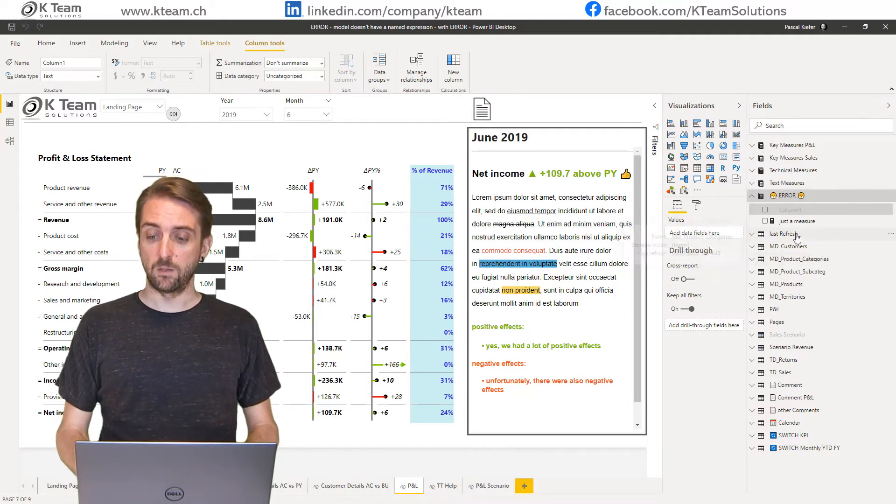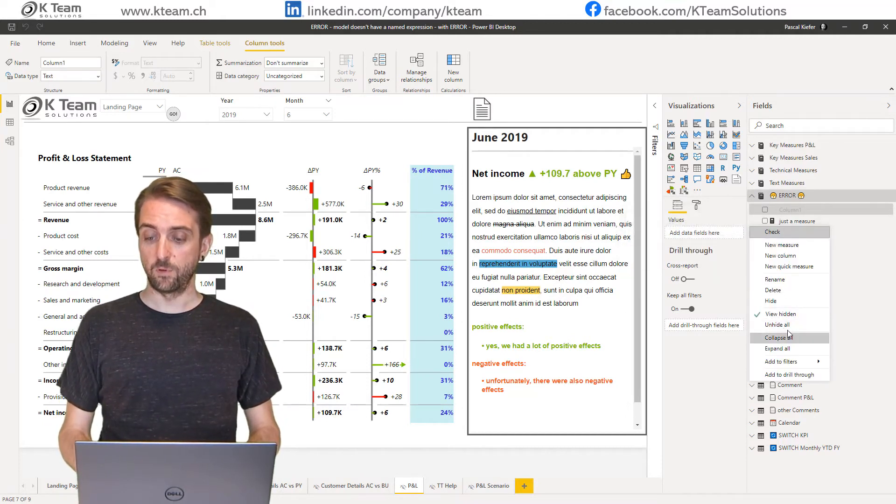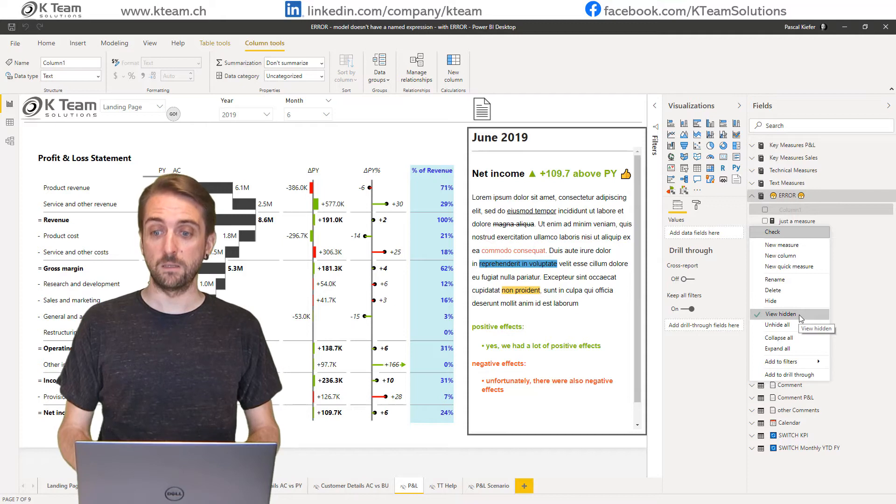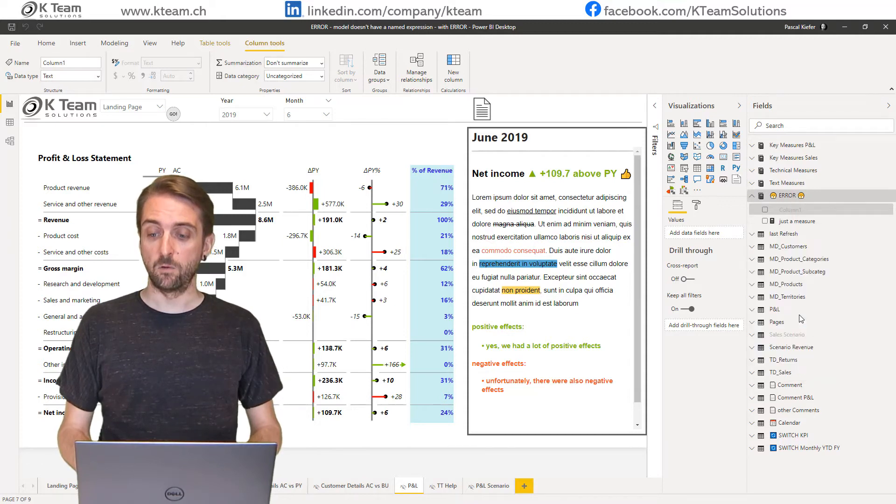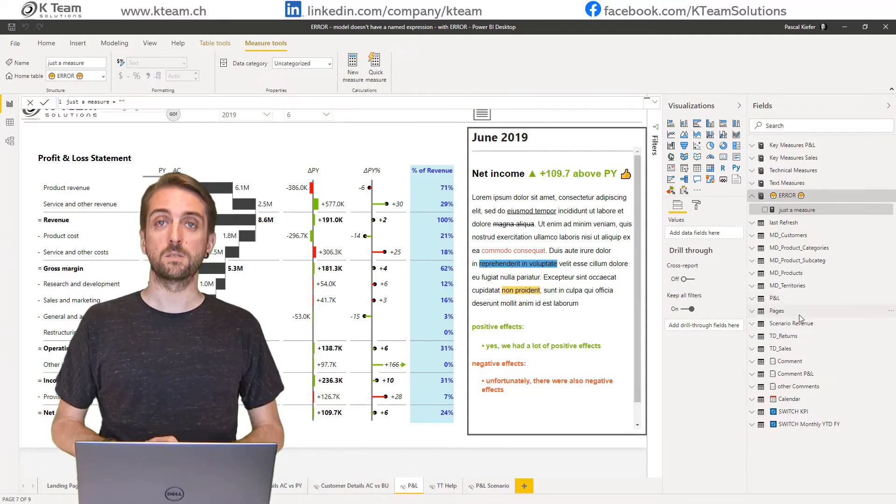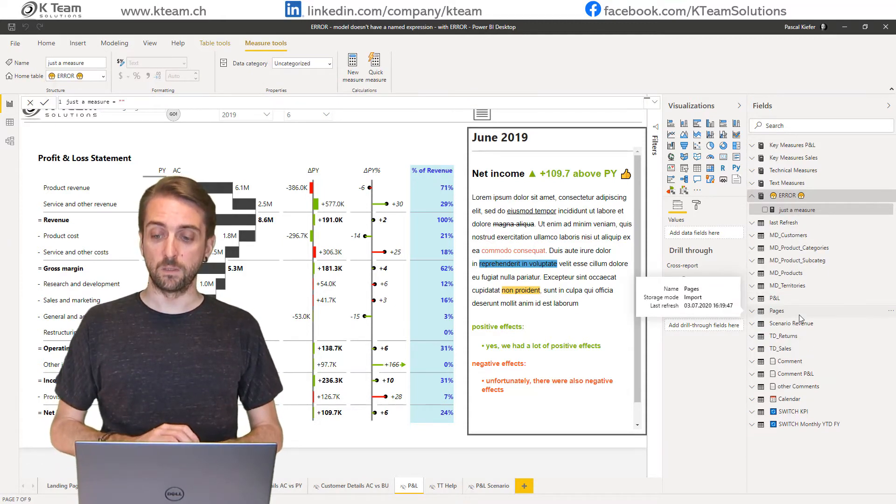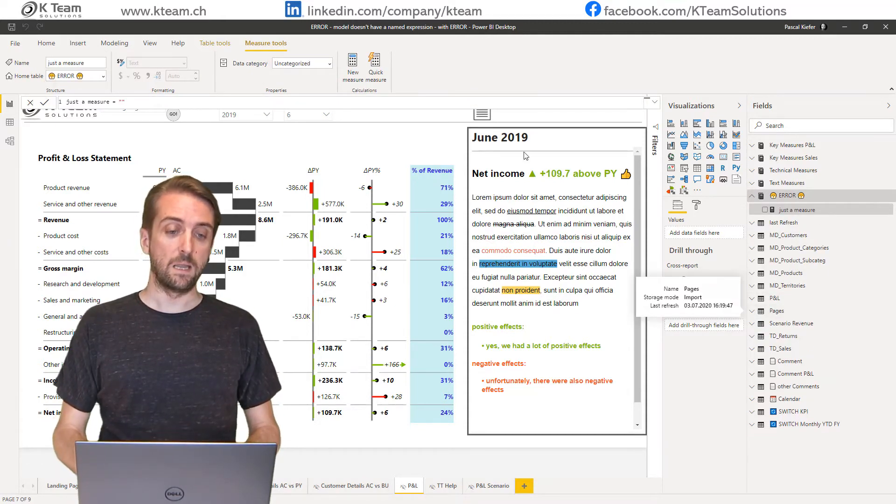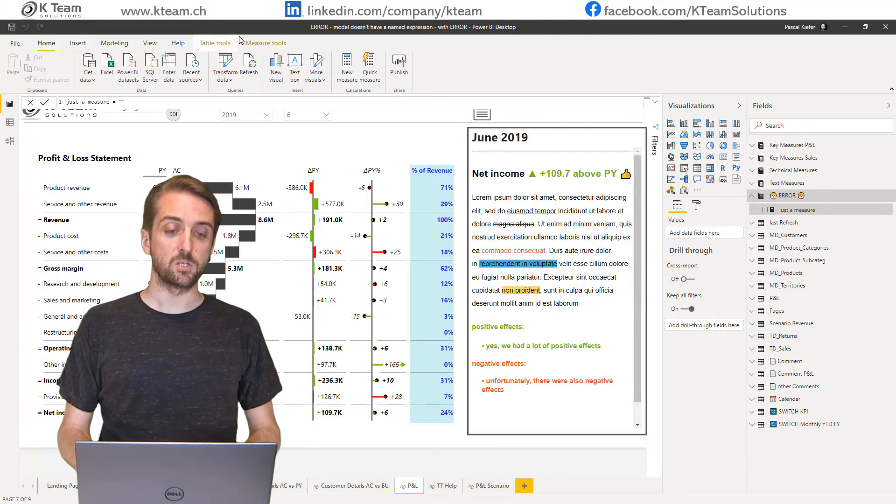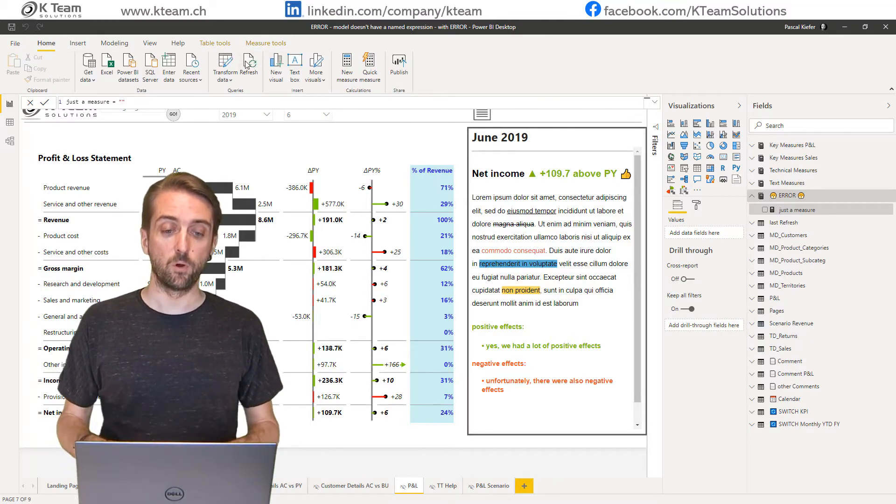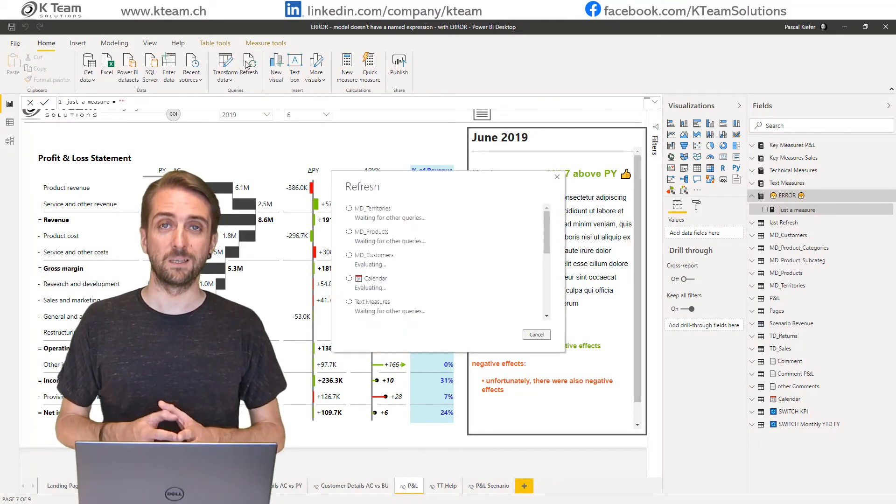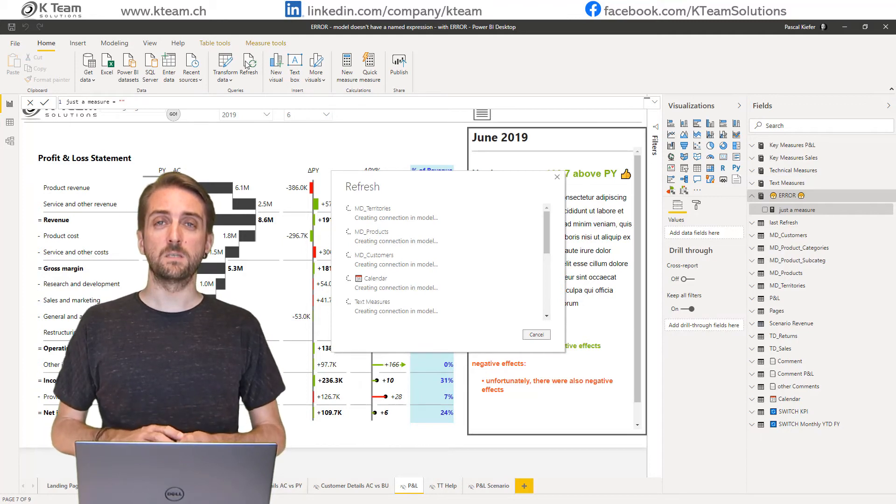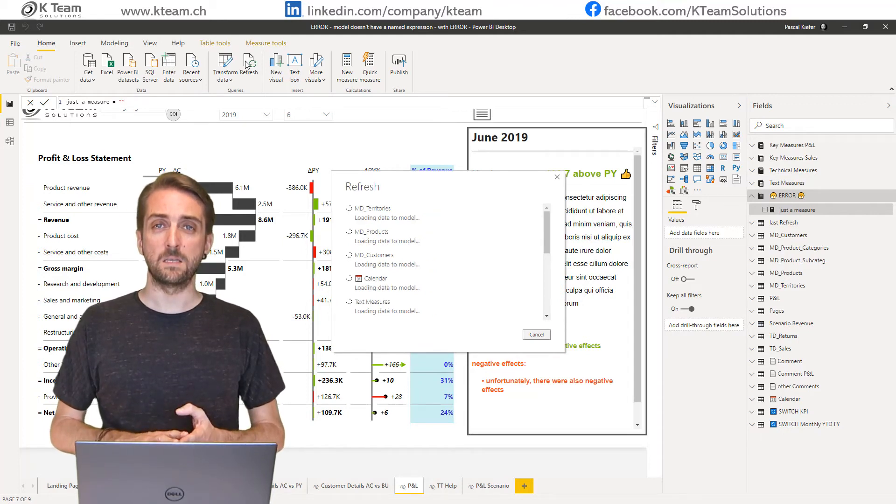I can also deactivate view hidden in order to really not see column one anymore, and now I can actually refresh the whole report and that works fine.